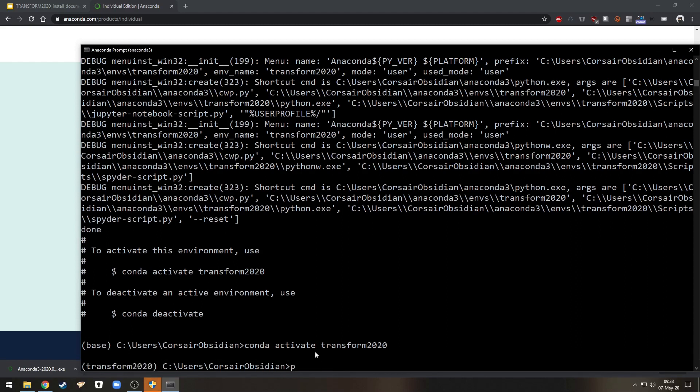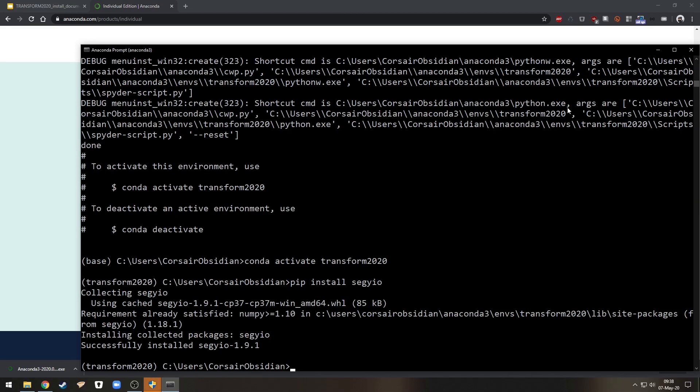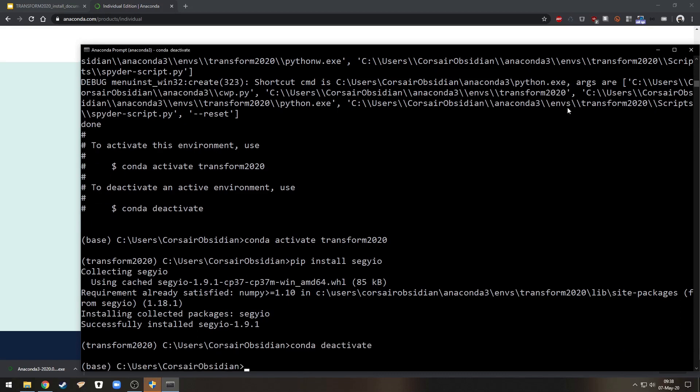Now in here if I wanted to install for example Equinor's segwai.io package I could do pip install segwai.io inside of that environment and now if I run conda deactivate to go back to my base environment and from here run my Jupyter Notebook you'll see that we now have access to that package.